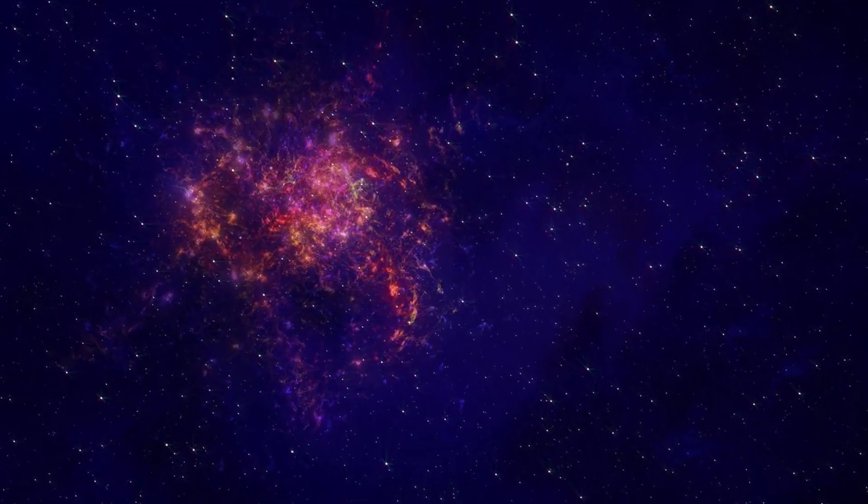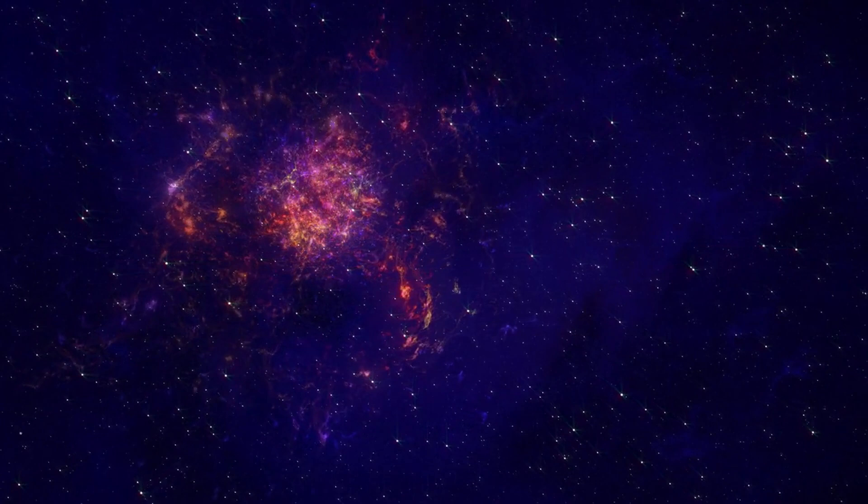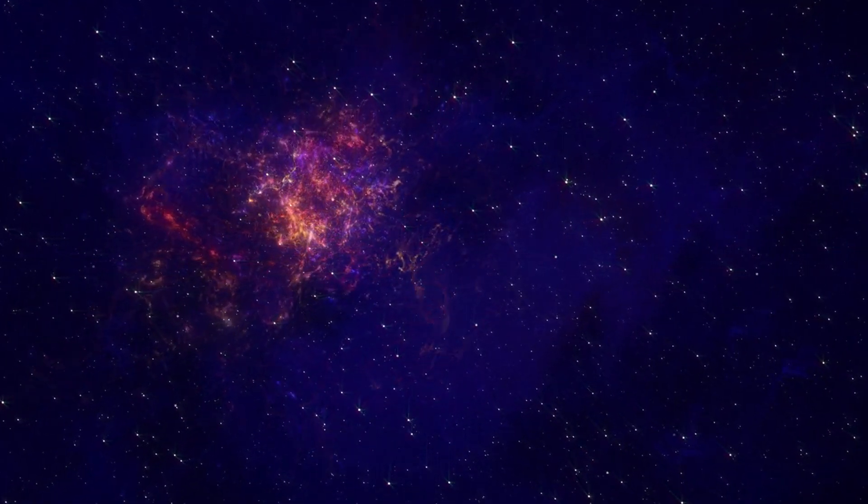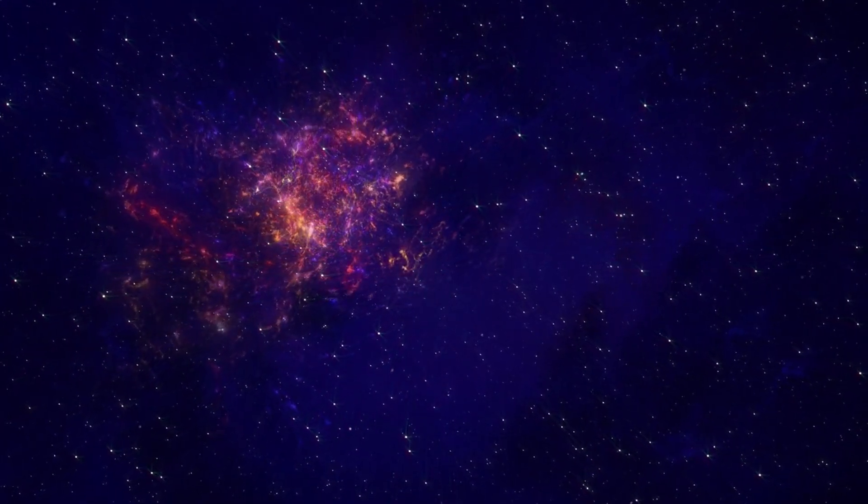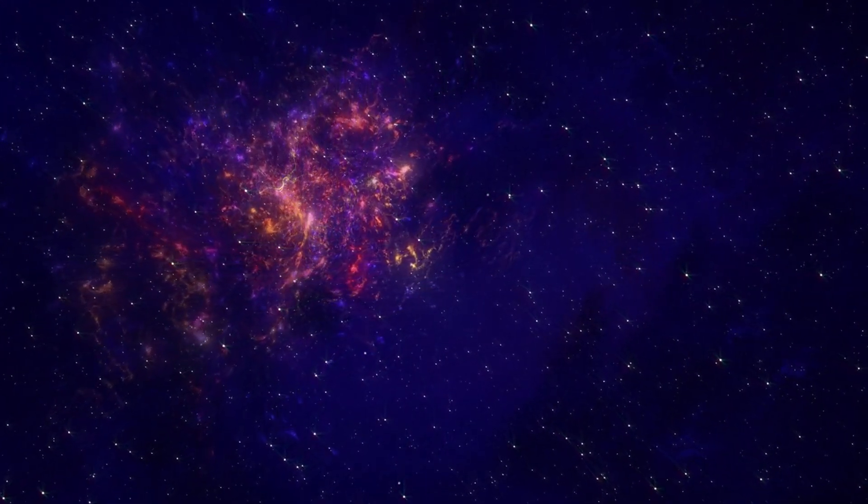If you're as fascinated as we are by what lies beyond Earth, don't miss out. Subscribe to Space Exploring and join us on this incredible journey. Stay tuned for more updates and help us reach new heights in exploring the universe.